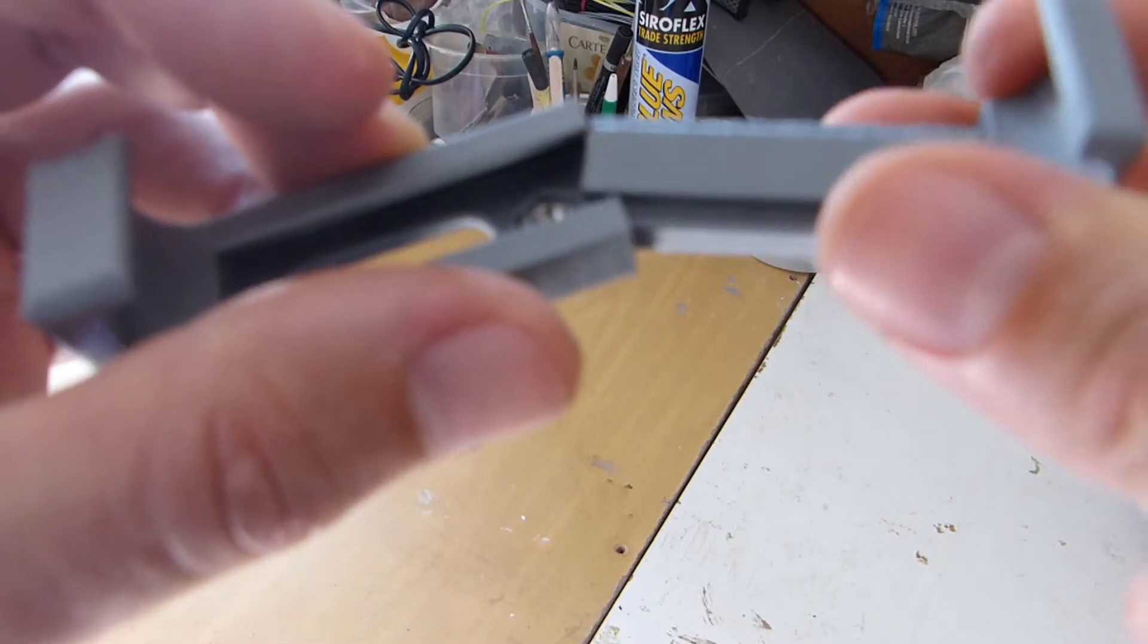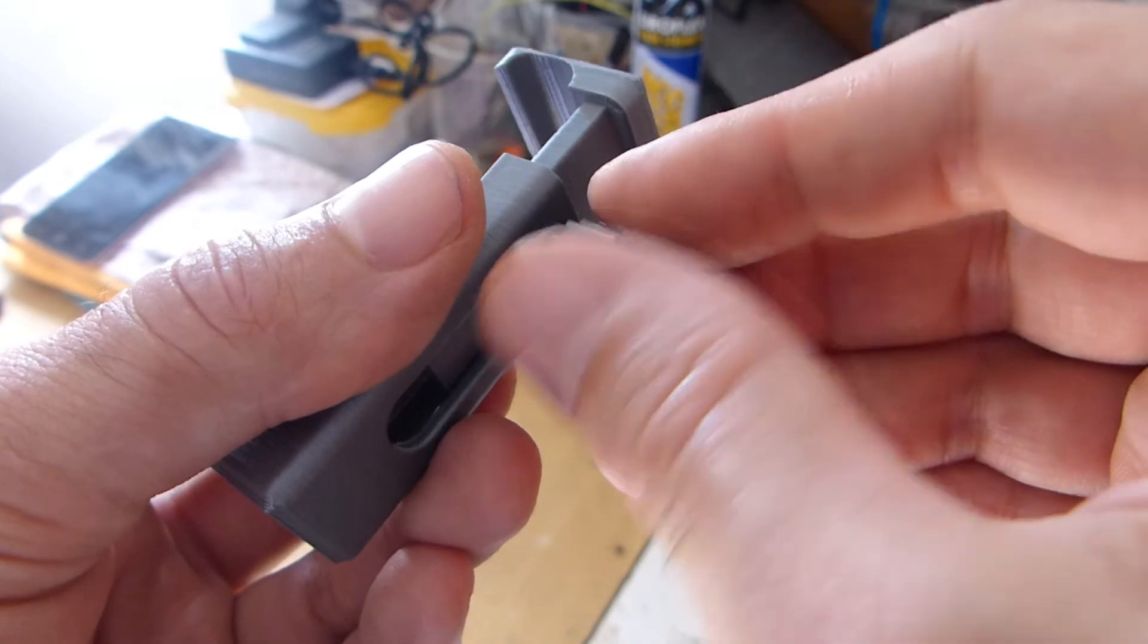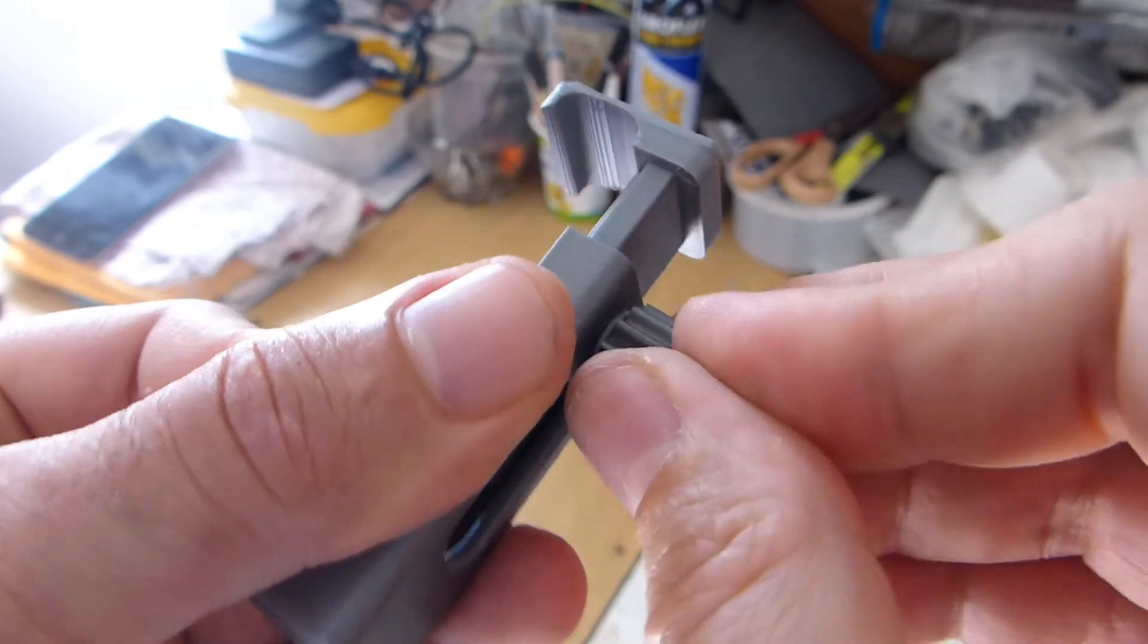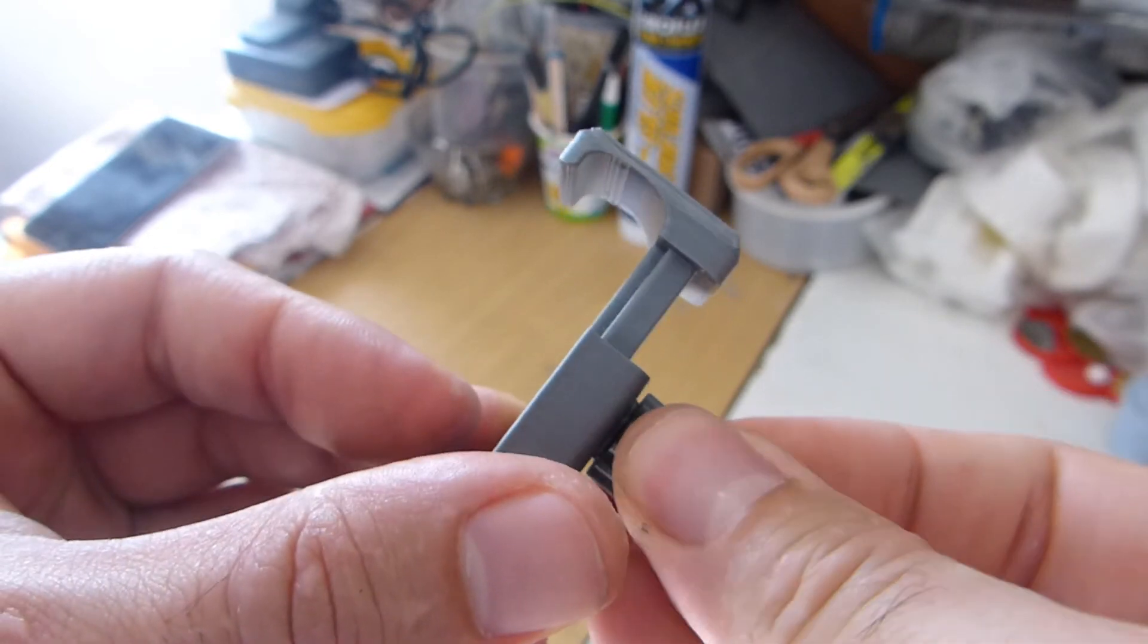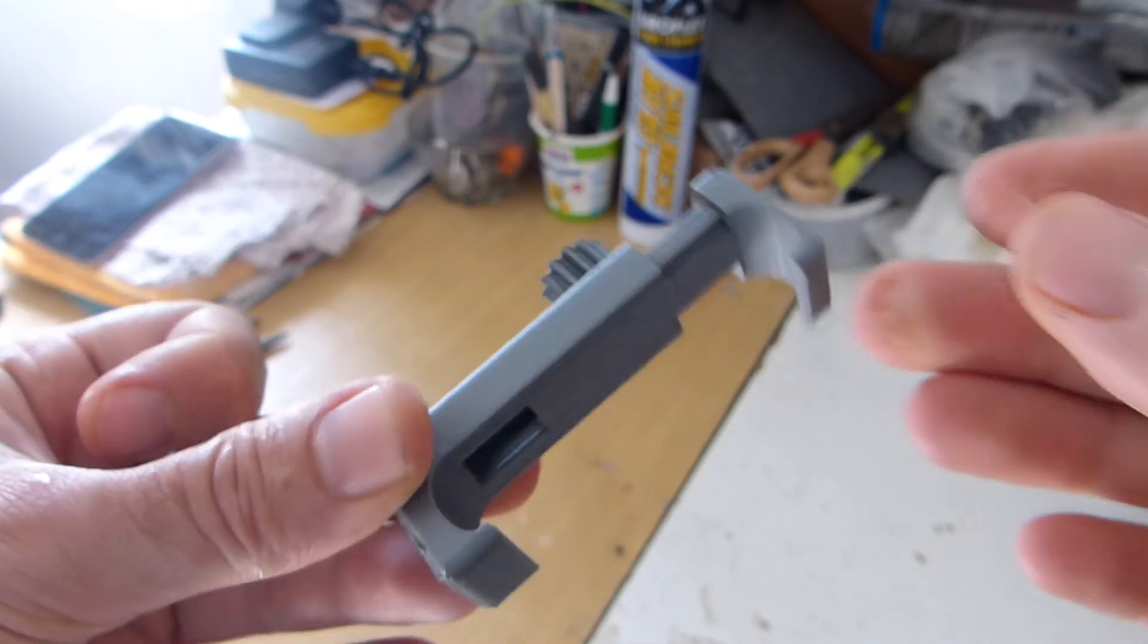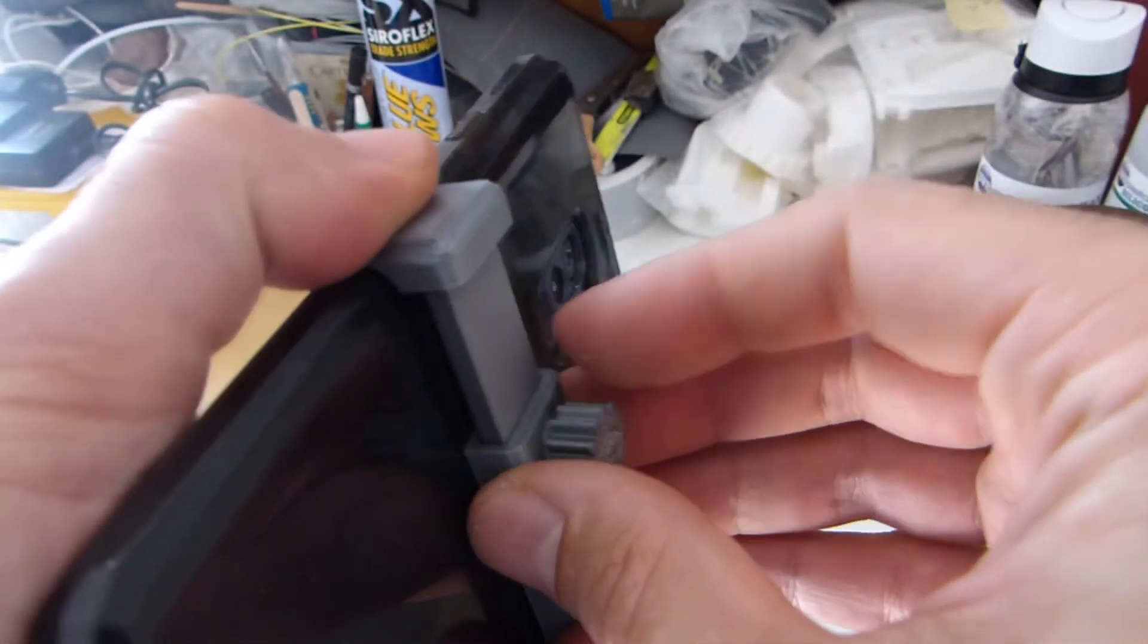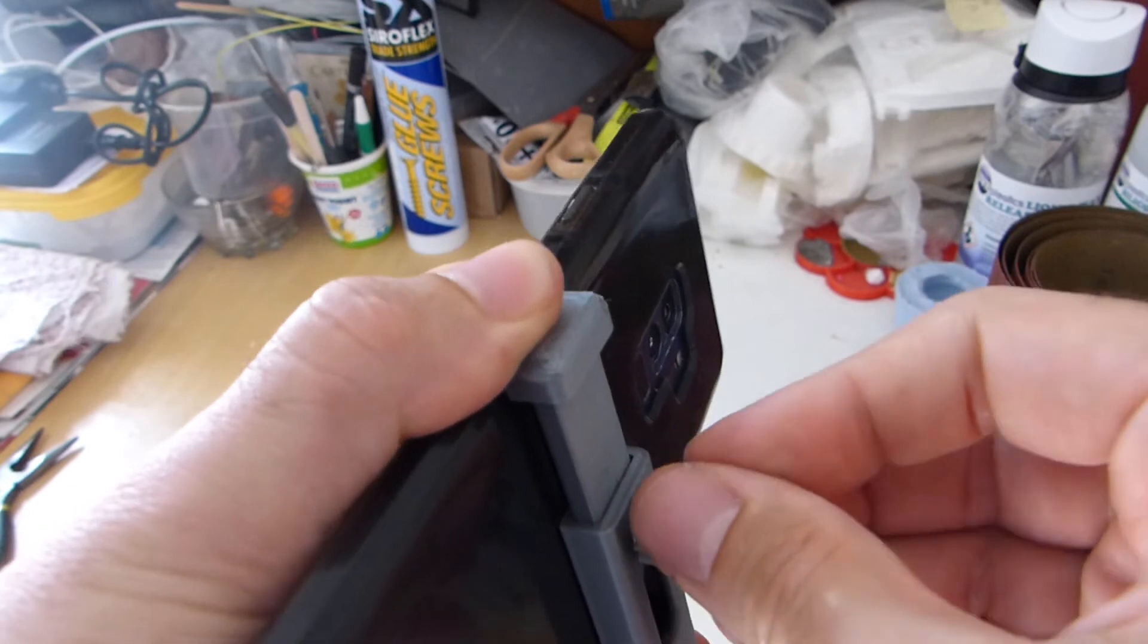Then testing with the top part of the holder by sliding it in place and securing it. Great fit and very secure. Time to try it with an actual phone, and mine here has a cover, but it fits in the holders just fine and holds the phone well.